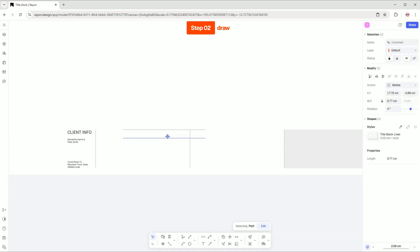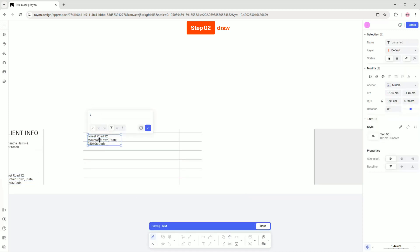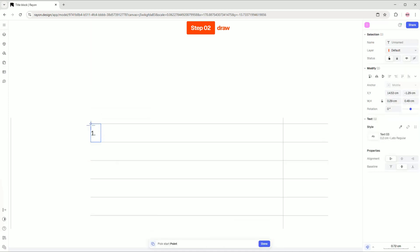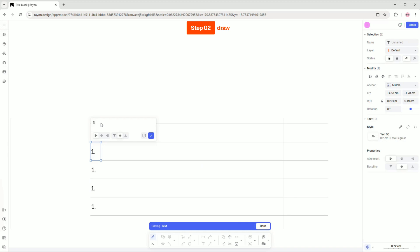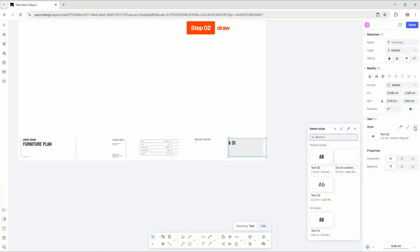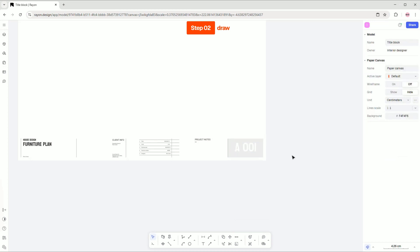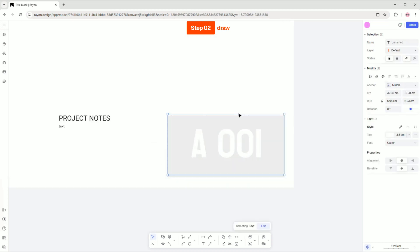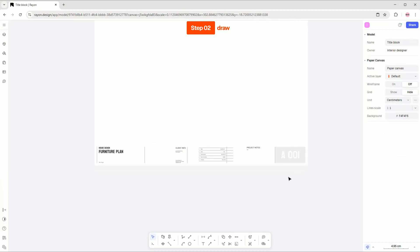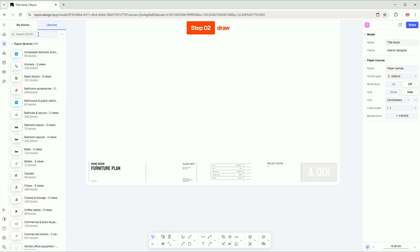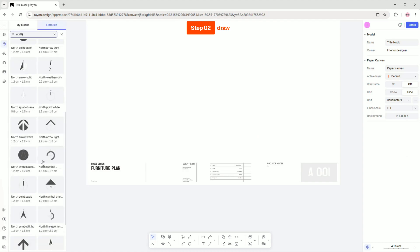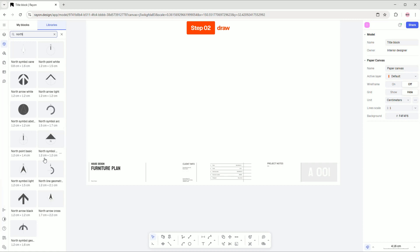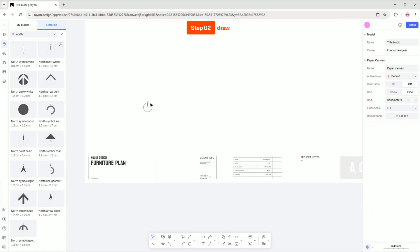In this section, I will place all the information I need in my title block. Next, let's add a north arrow to the title block. You can either select one from the Rayon block library or draw it yourself.